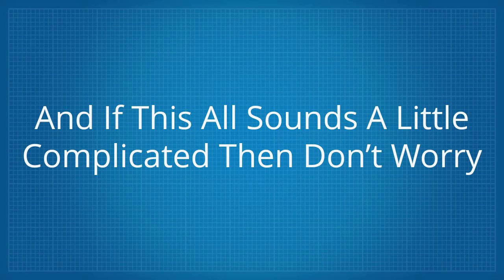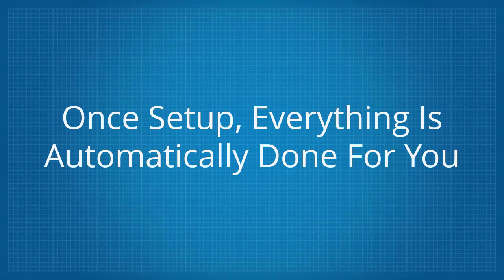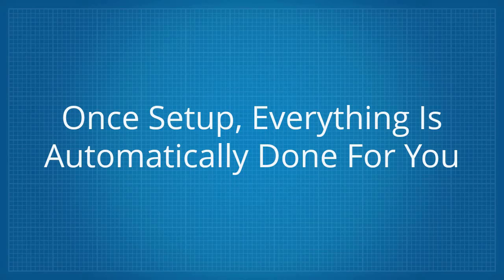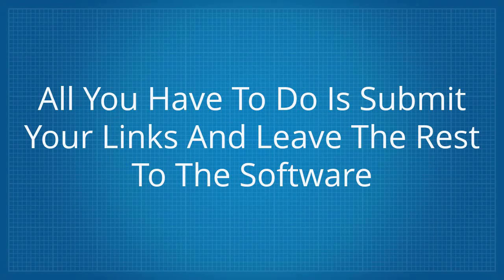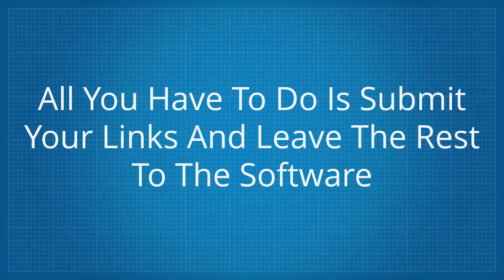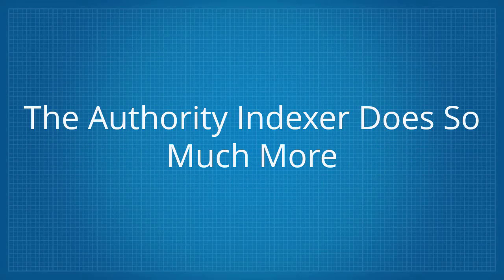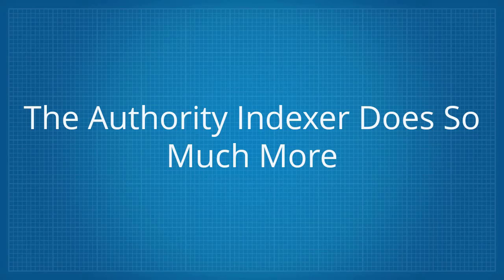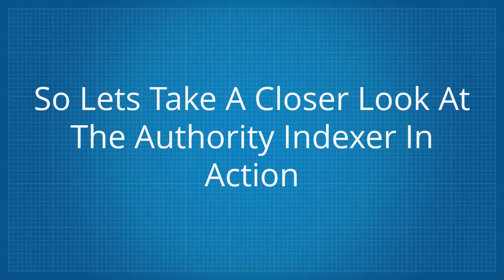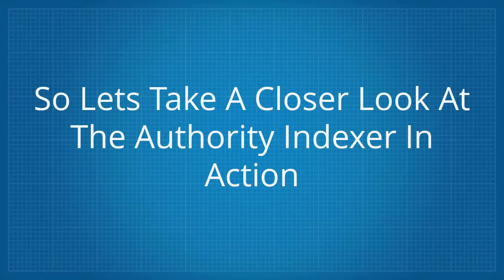And if this all sounds a little complicated, then don't worry. Once set up, everything is automatically done for you. All you have to do is submit your links and leave the rest to the software. But that's not all the Authority Indexer does. The Authority Indexer does so much more. So let's take a closer look at the Authority Indexer in action.